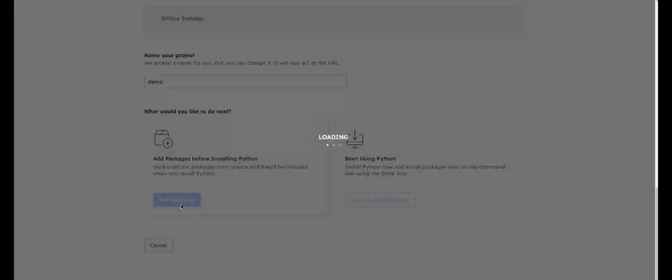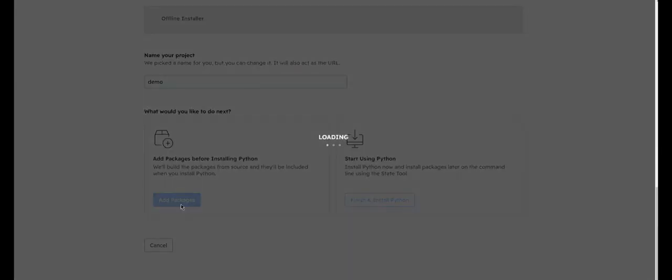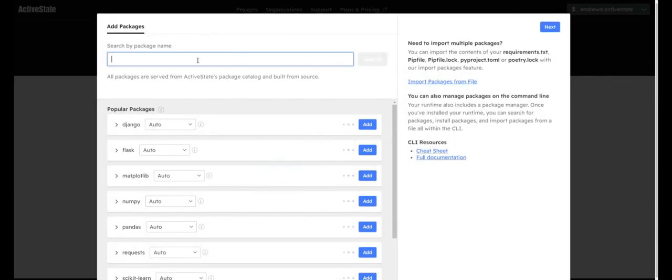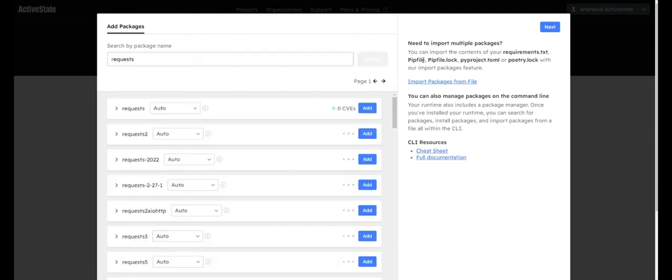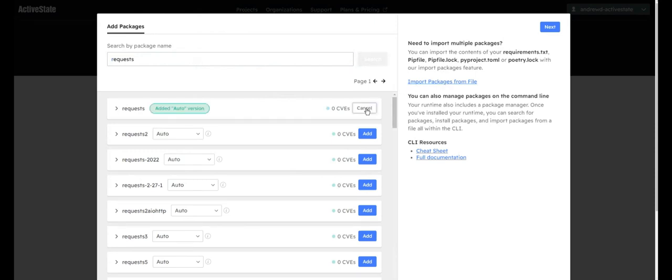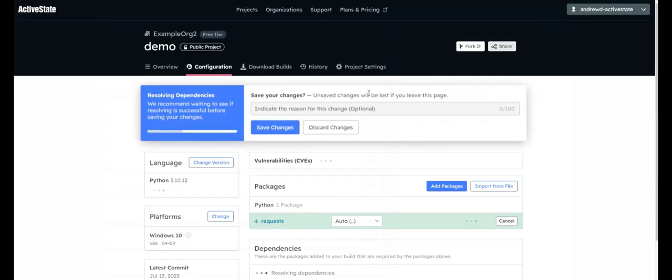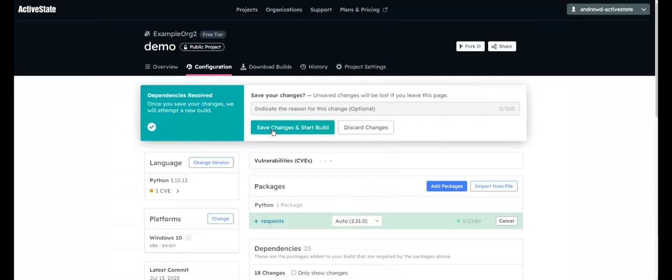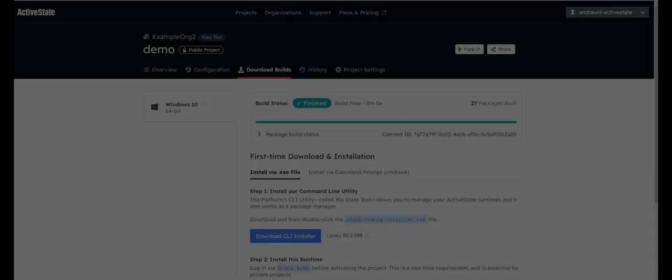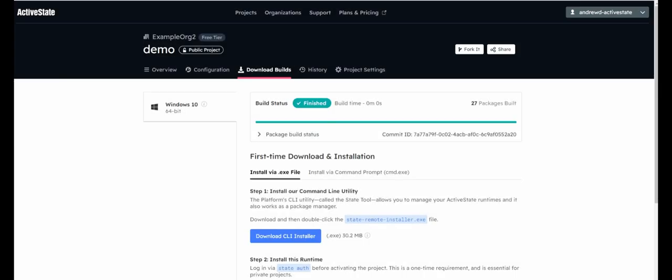Alternatively, you can add packages to your project before downloading. Click to find and add the required packages and versions you need for your project. You can also import packages from a file. After making your selections, click Next and then Save Changes to commit your selections and begin the build process.